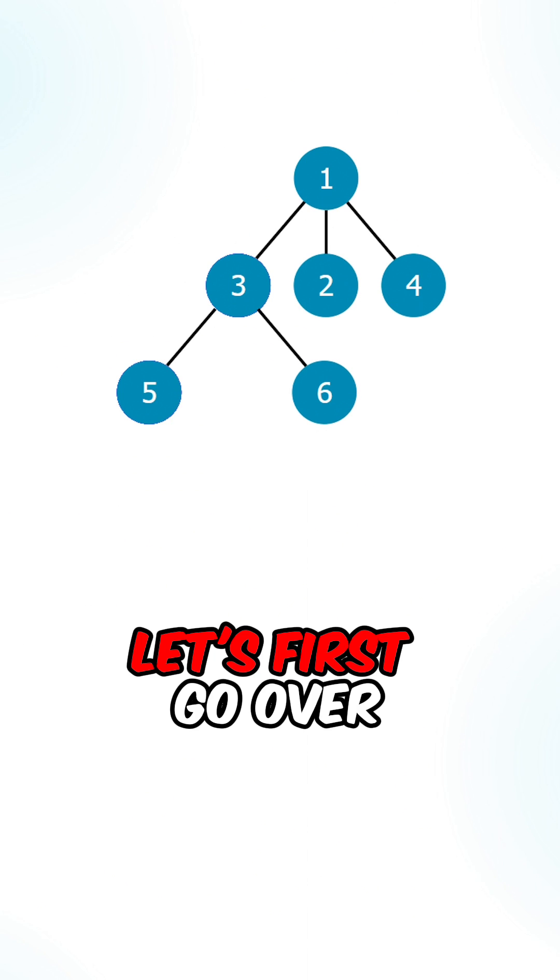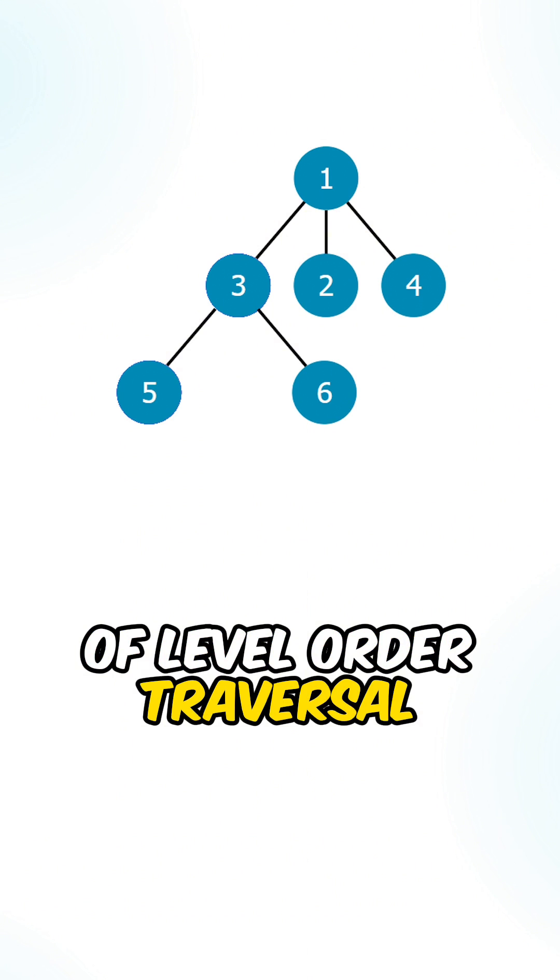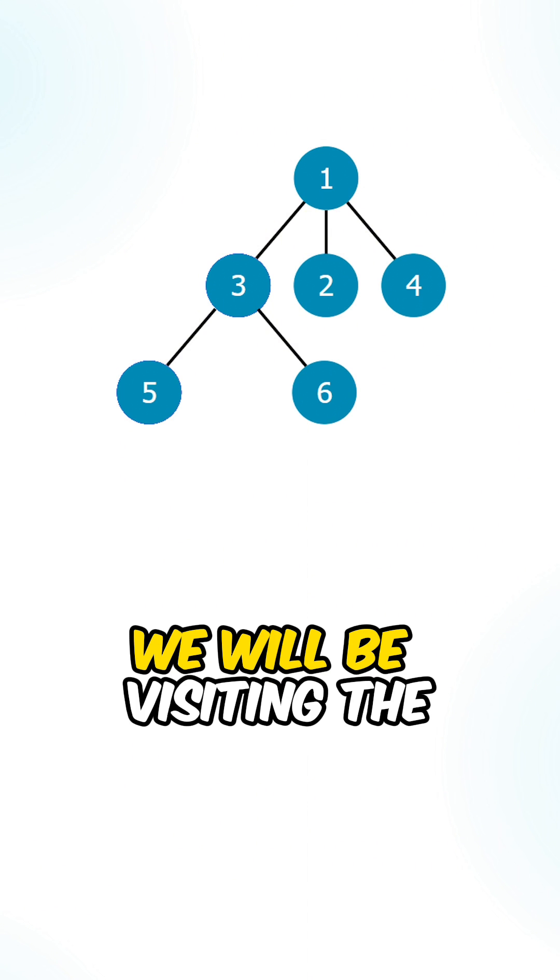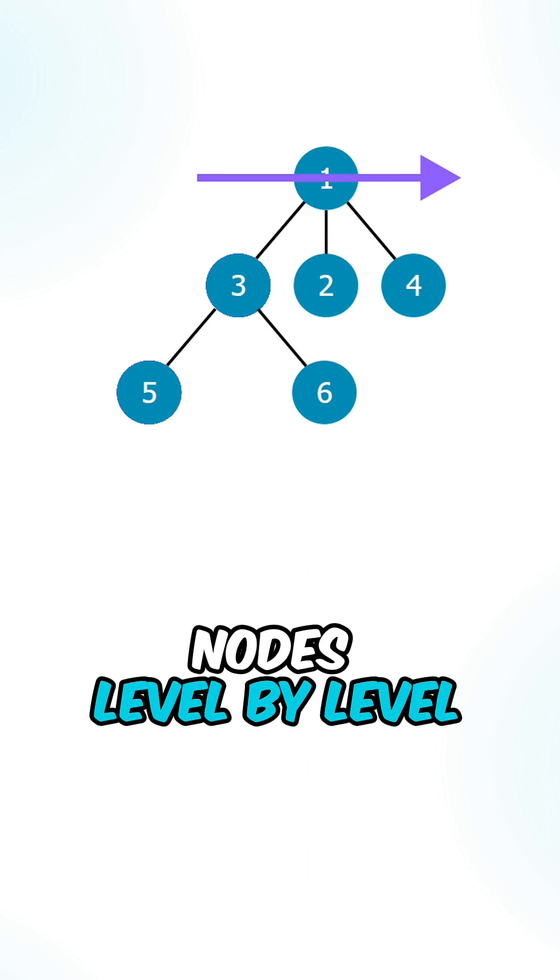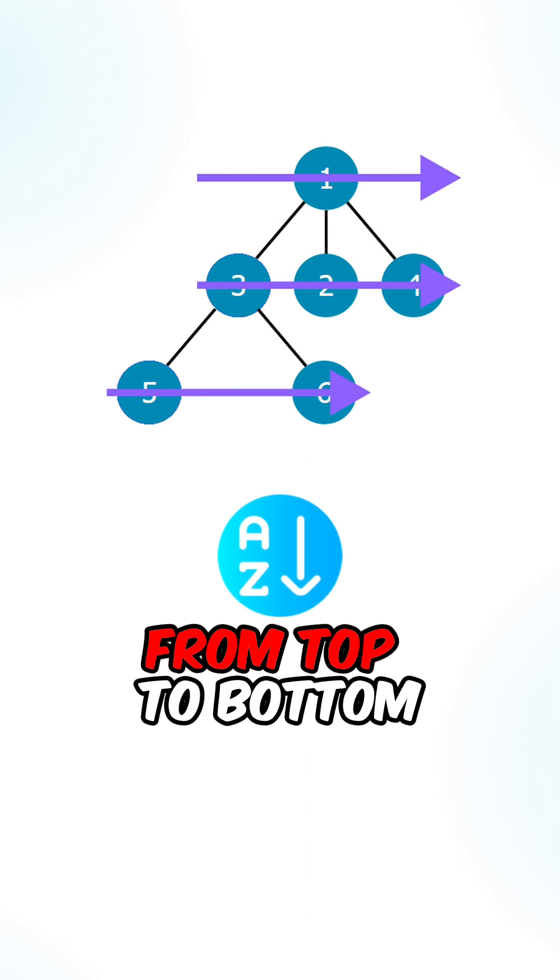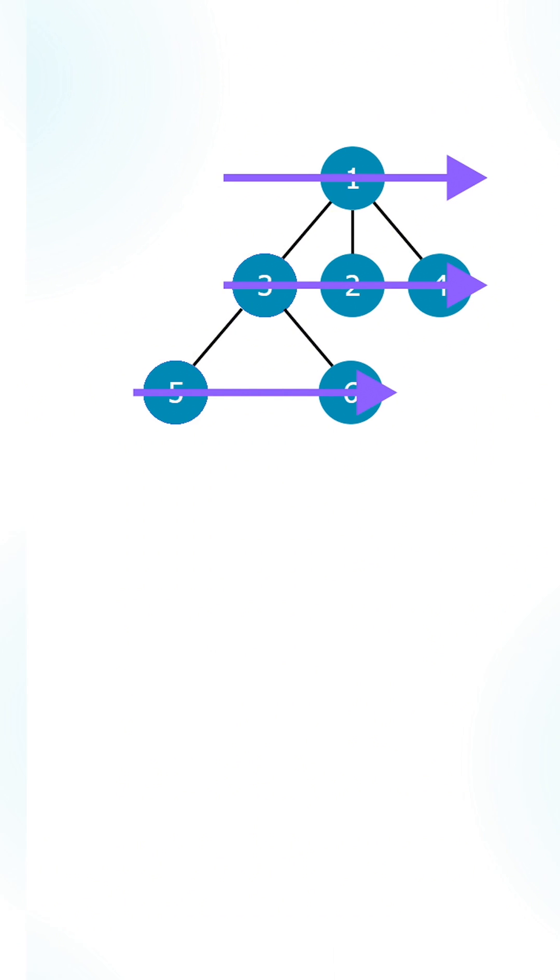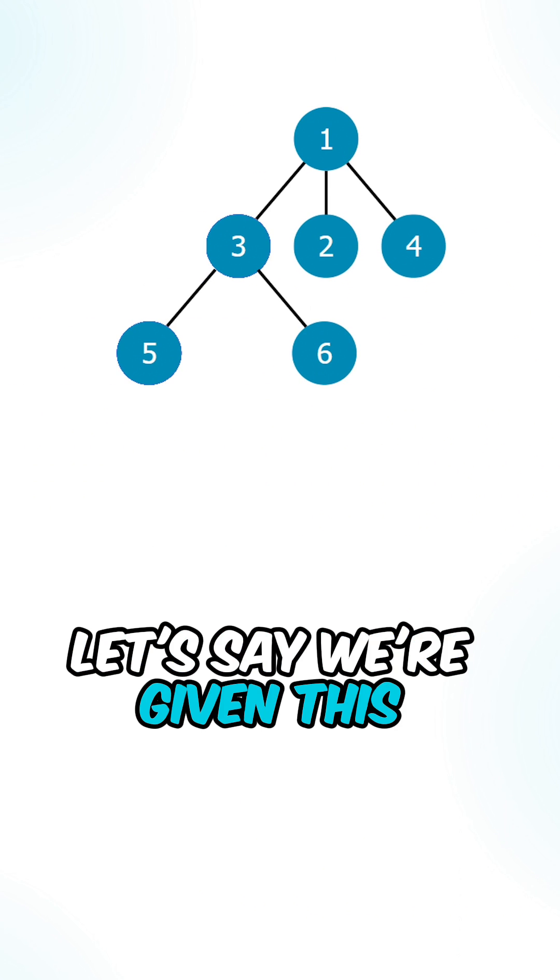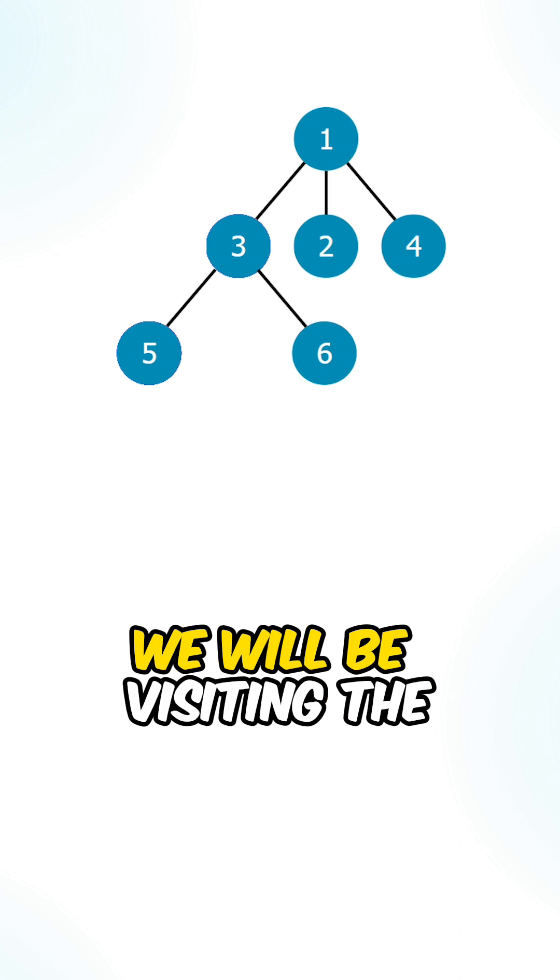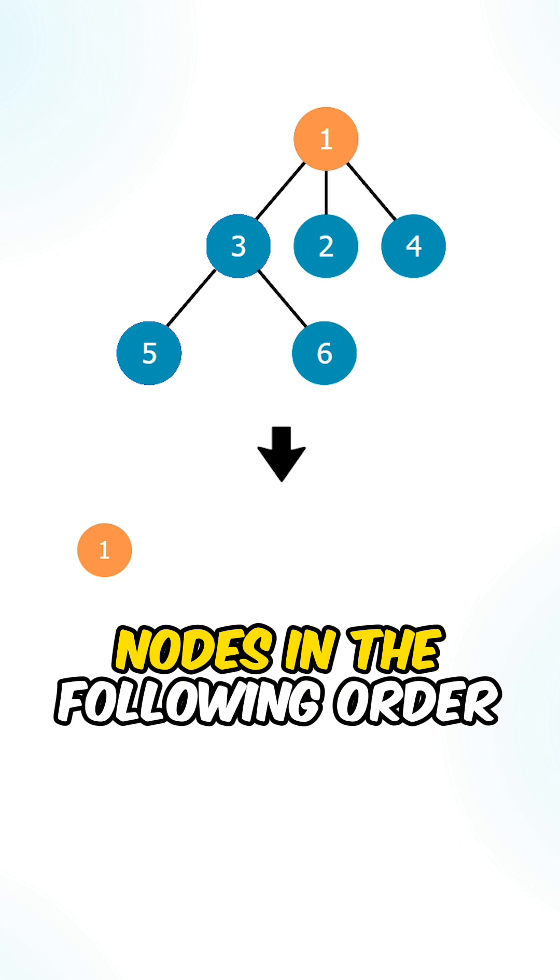Let's first go over the definition of level order traversal. So we will be visiting the nodes level by level from top to bottom. Let's say we're given this binary tree, we will be visiting the nodes in the following order.